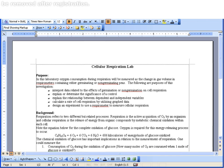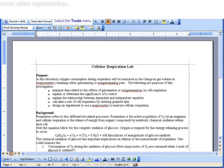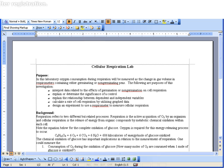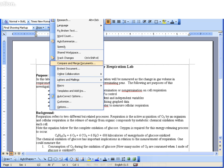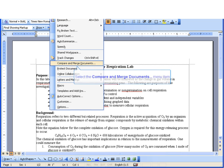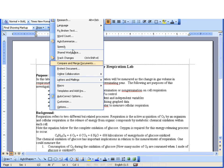So to bring the edited version in and lay it over top of the original version, I come up to Tools and I choose the Compare and Merge Documents on the Tools menu.